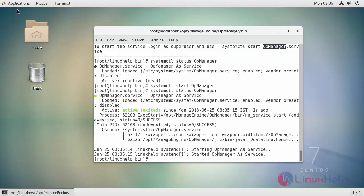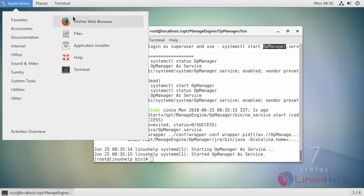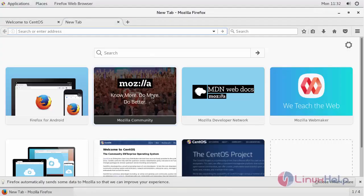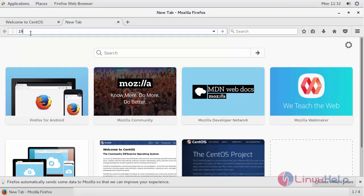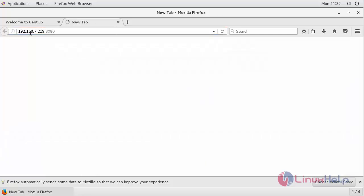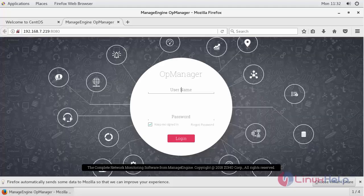Now move to your web browser. Open your browser and enter your machine's IP address followed by the port number for your OpManager.